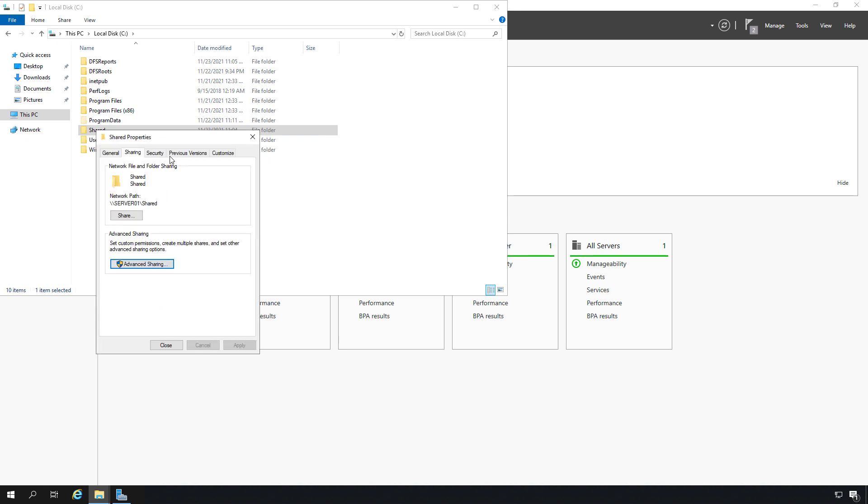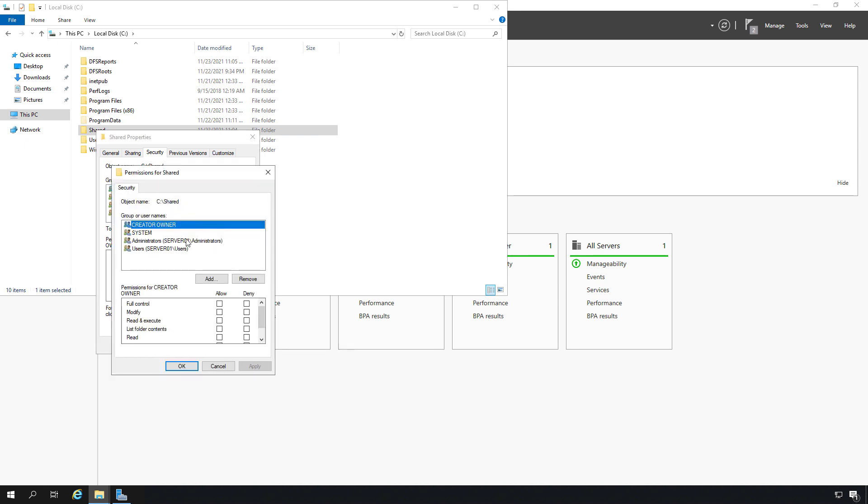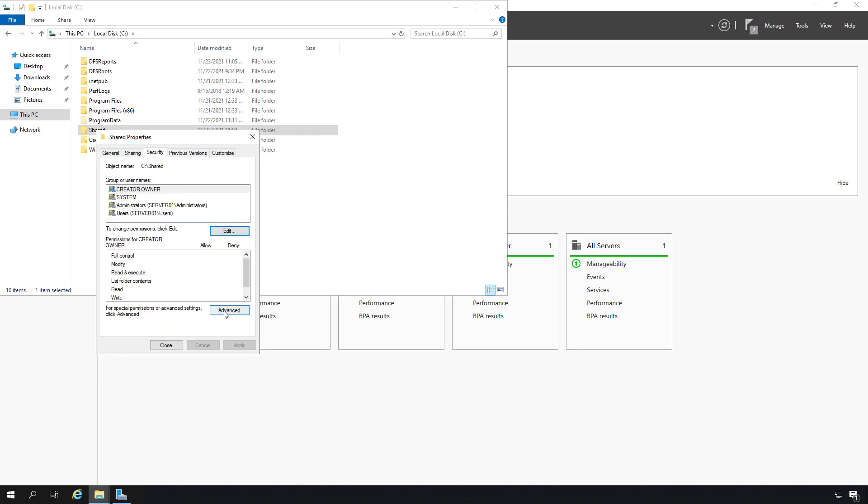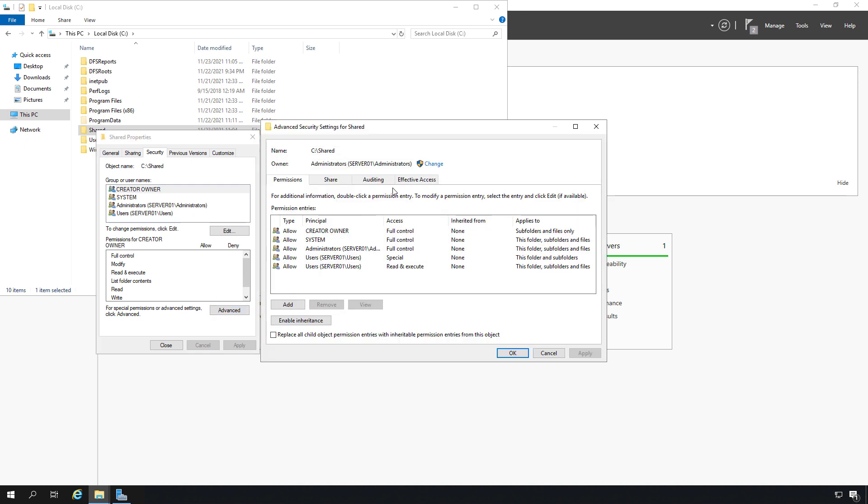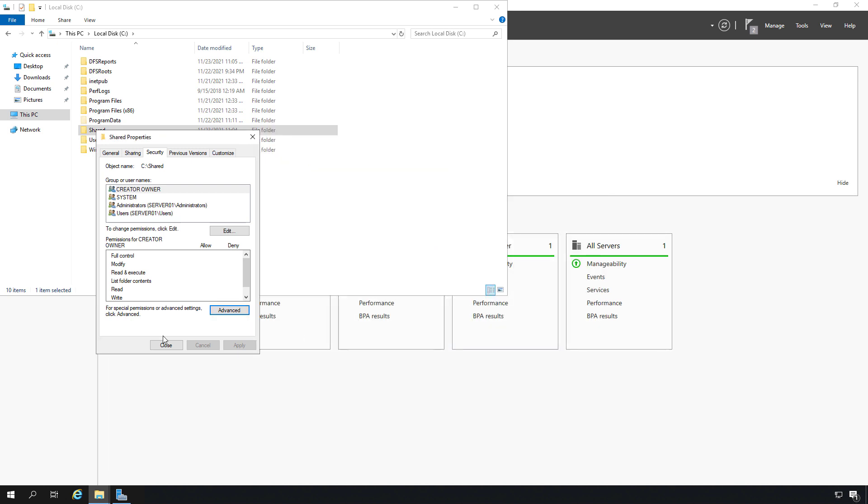Now we want to lock it down further by going down to security. In security, when you click edit and choose to add whoever it is that you're going to add, you're going to want to make sure that you have it locked down to specific users and groups that should have access. What's going to happen is it's going to use the most restrictive between the sharing tab and the security tab. You can actually use your advanced button to find out what rights they're going to have by going to effective access. Here, you'll select a user and device, then click the button to see the results, and make sure that users don't have too much access or not enough.